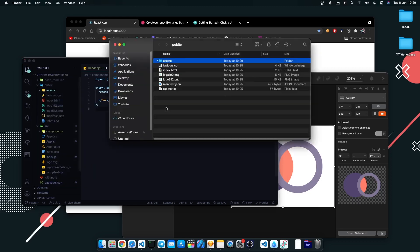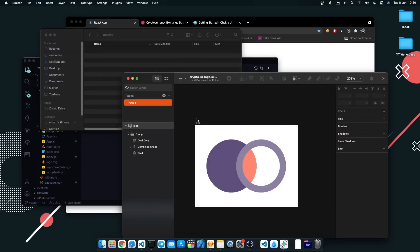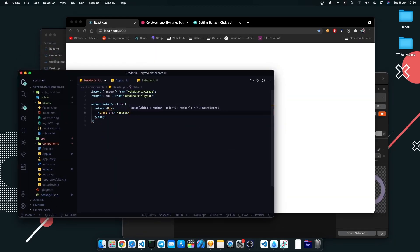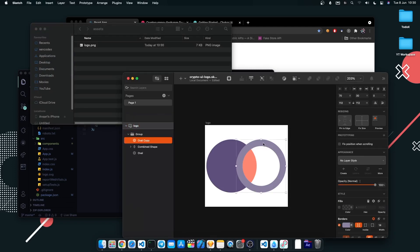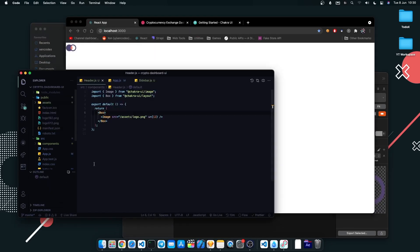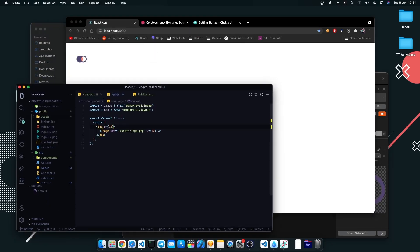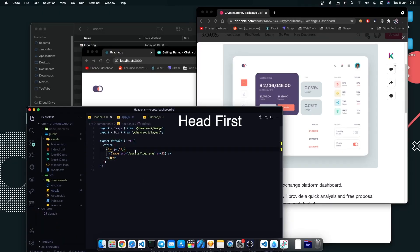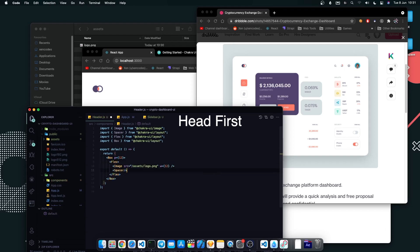Then I created an assets folder inside the public folder and copied the logo as a PNG. I also modified the logo color to match up perfectly with the Dribbble design. I started by designing the header part of the website.